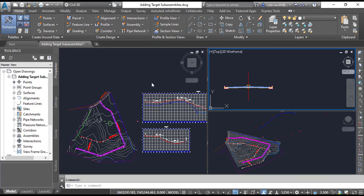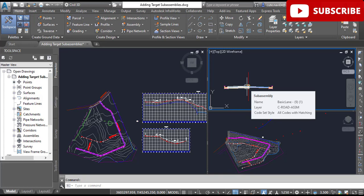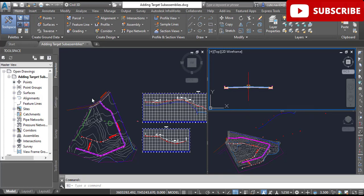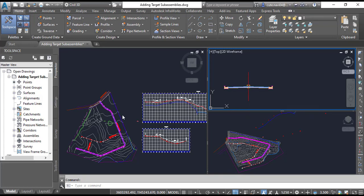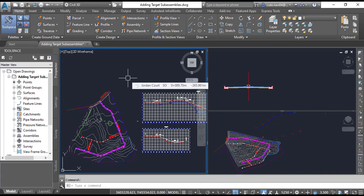So in this Exercise Number 4, we will assign targets to the corridor to provide daylight and a turn lane for Jordan Court. Please take your notebook and write down all the steps to practice this exercise later on your own.